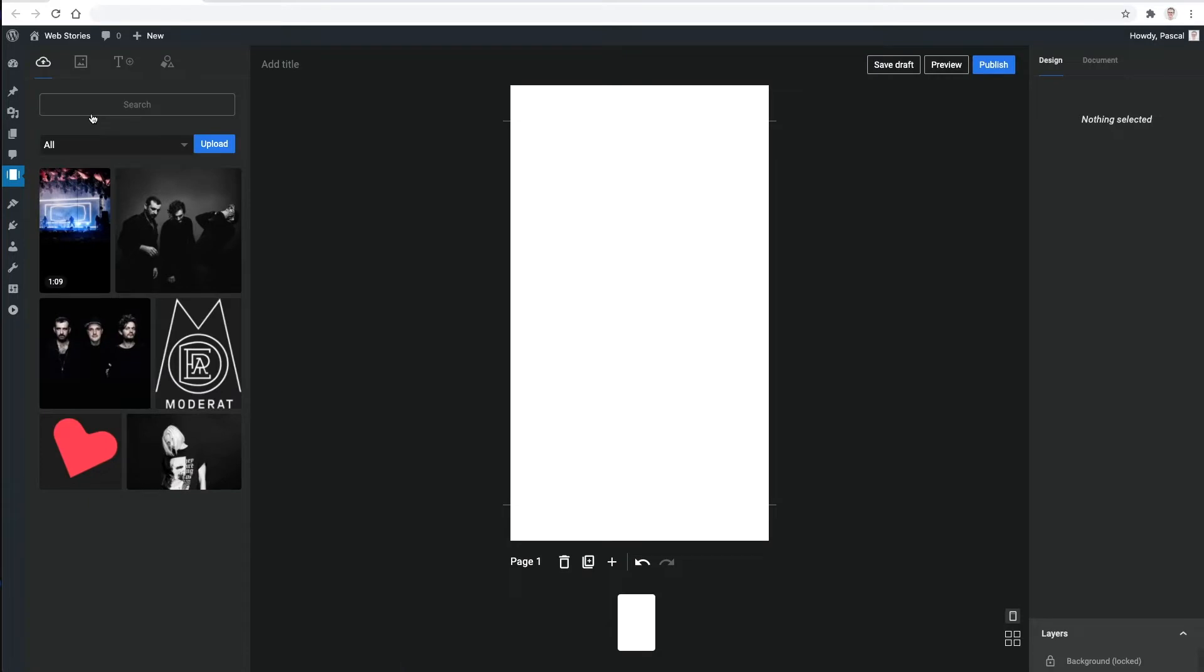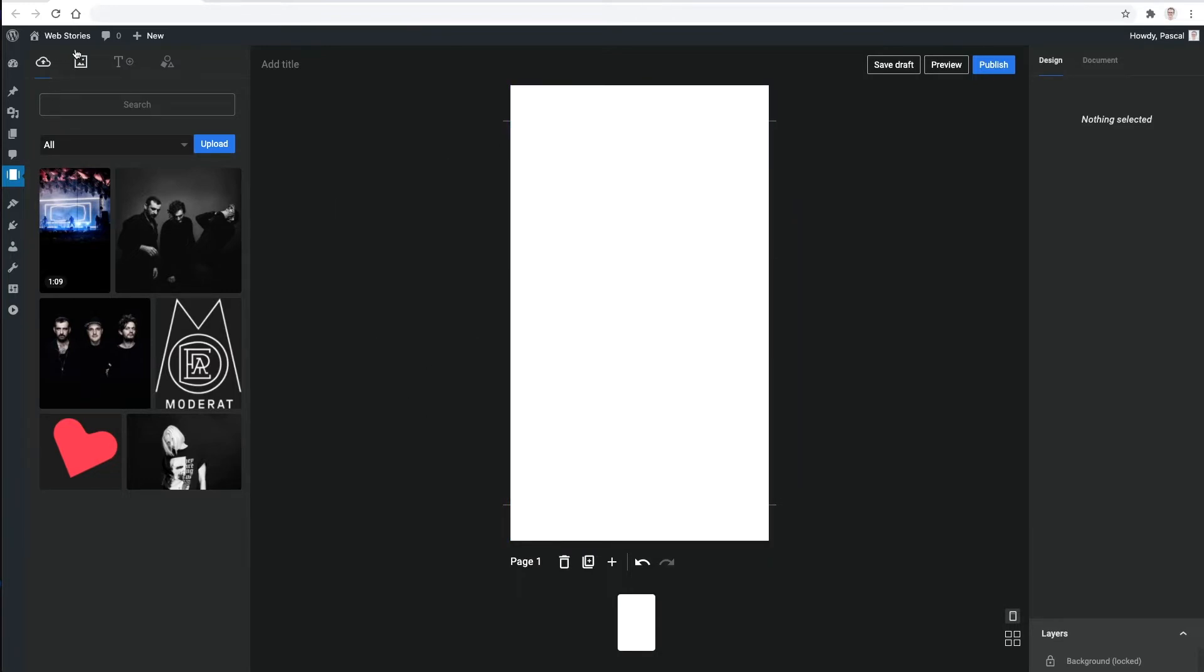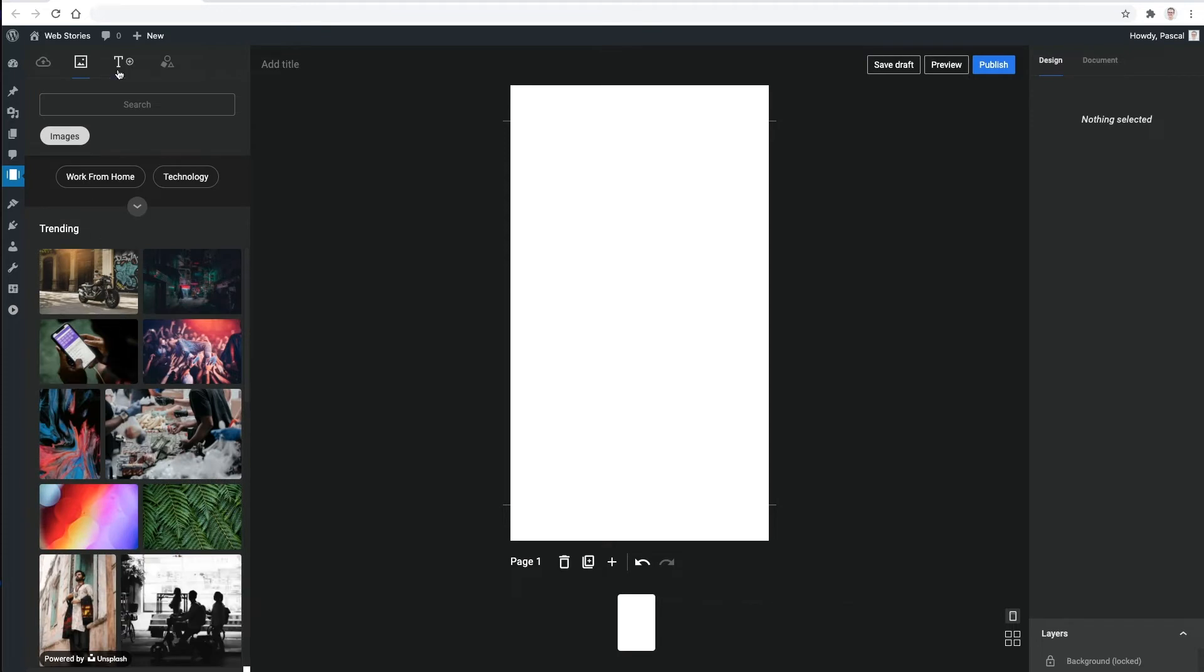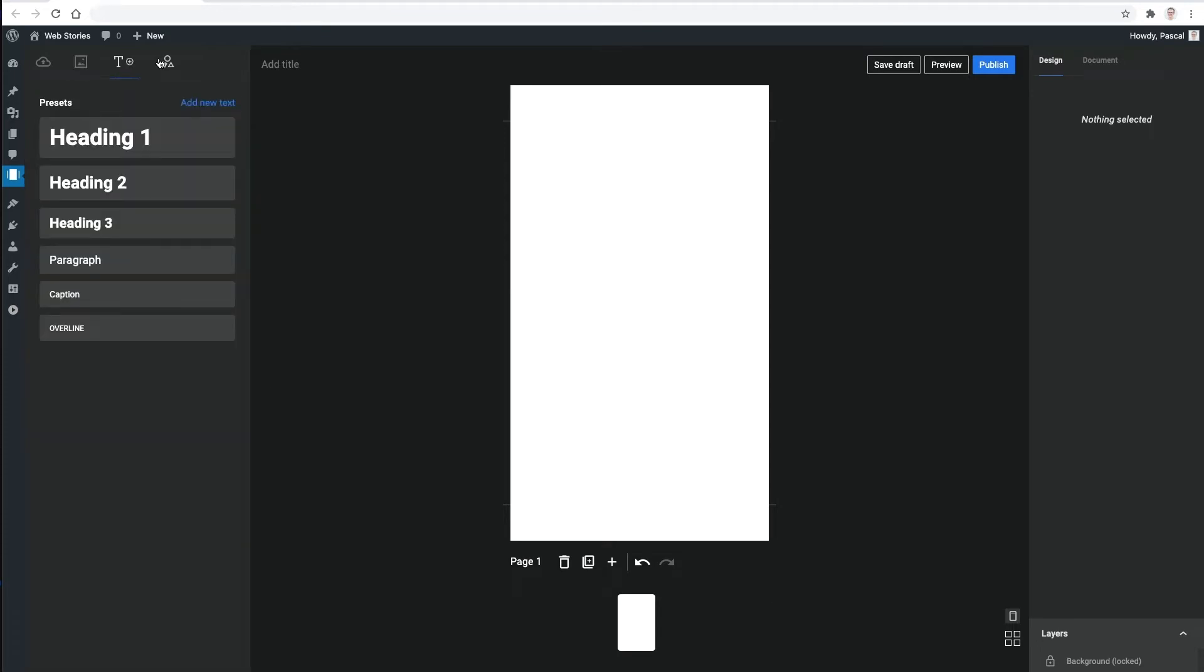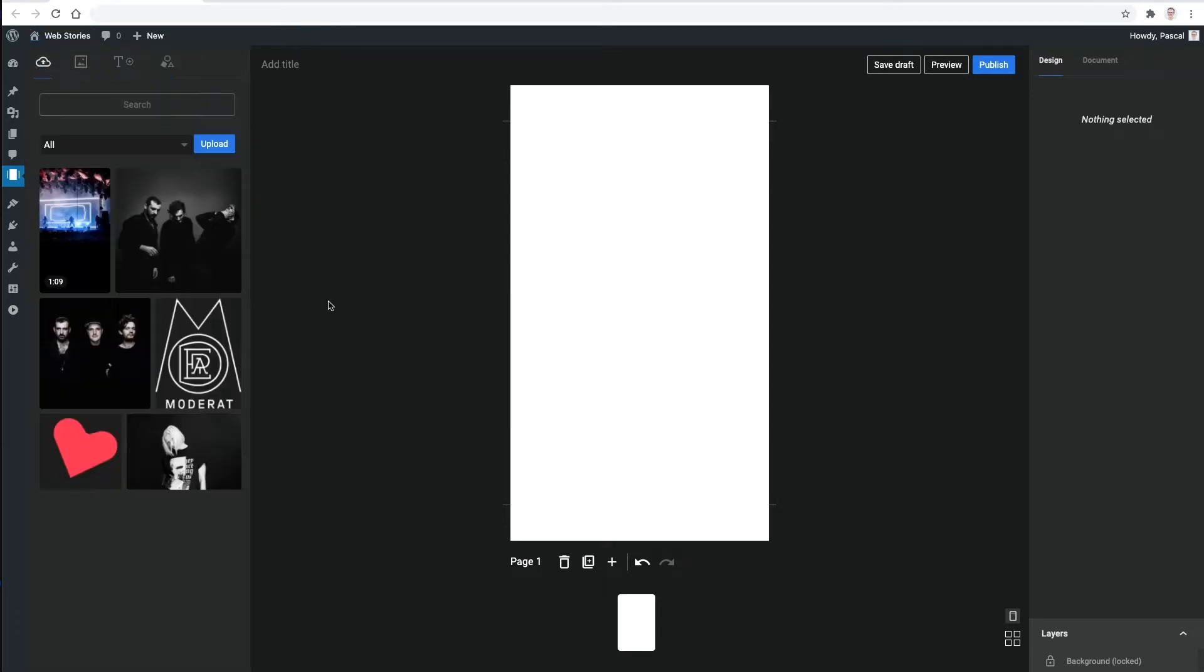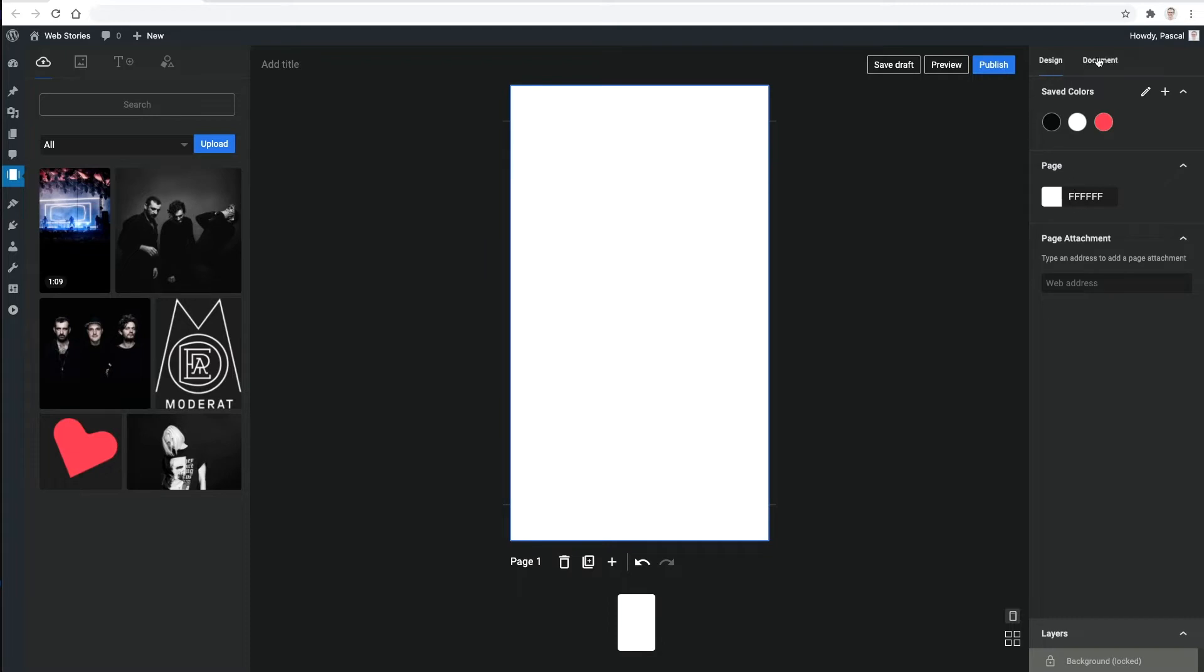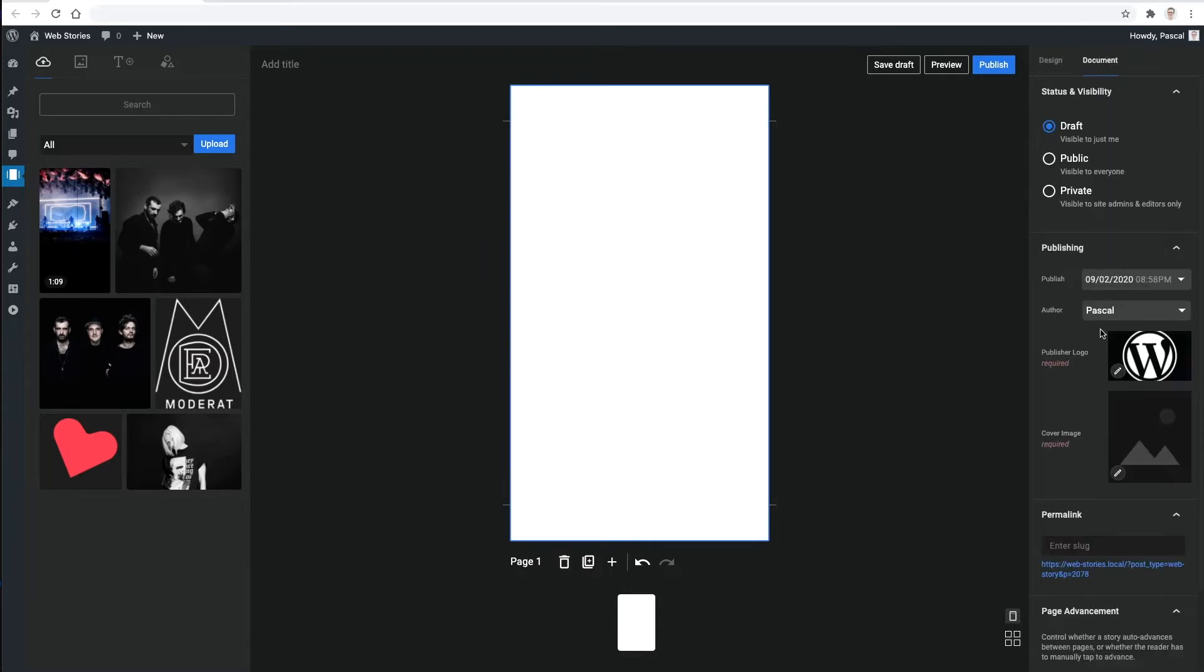If you are using other visual design tools already, this one will look very familiar to you. Front and center there's the main workspace area. From the left hand sidebar you can choose various content types to add to your story. On the right side you can customize all the elements and also change some story-wide settings.